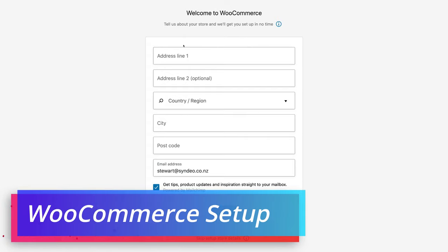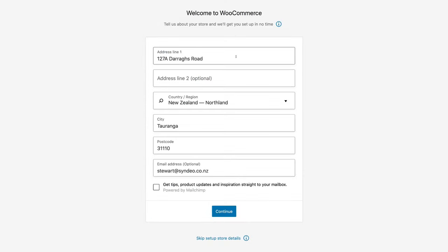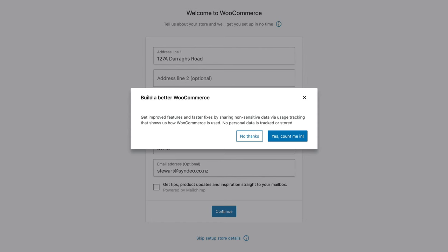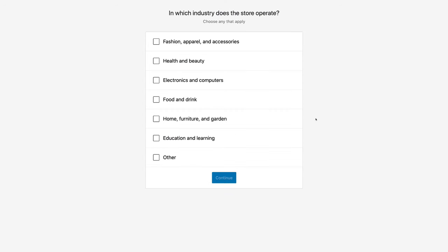The WooCommerce installation wizard is where we need to fill out information about our store. Go ahead and fill out this information, and then once you've completed your store address and information, come down and click continue. Then we want to get improved features and faster fixes by sharing non-sensitive data to WooCommerce, so click yes, count me in. Then simply go ahead and select the industry that you operate in and come down and click continue.